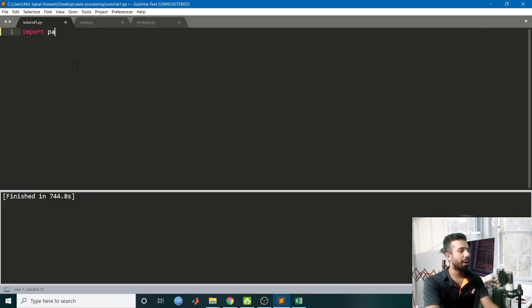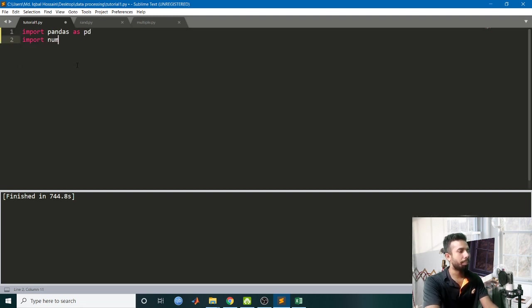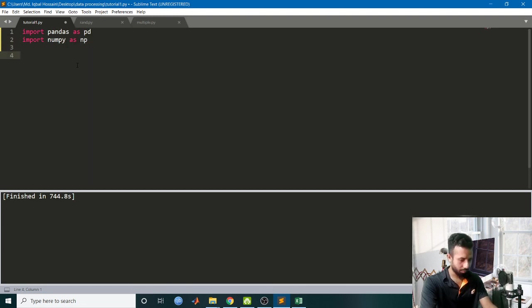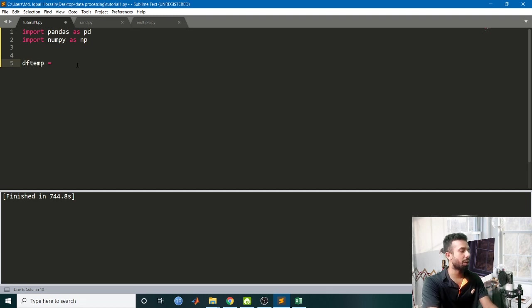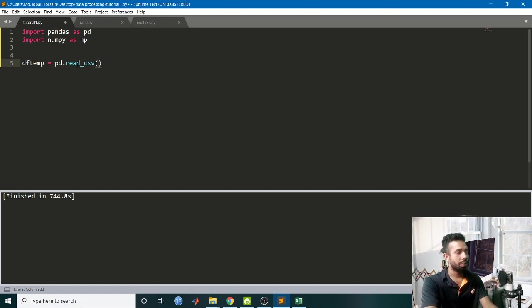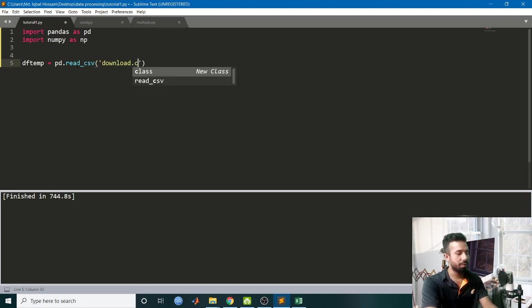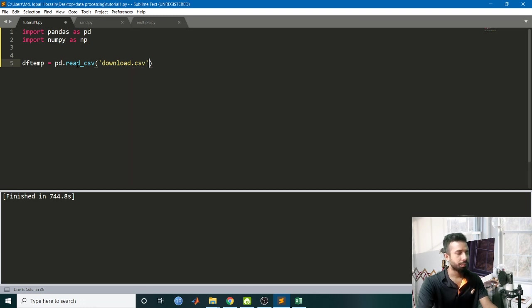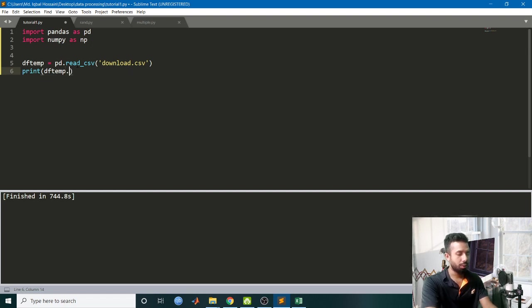Import pandas as pd, import numpy as np. Read the file - df_temp, dataframe temporary, equal to pd.read_csv, name of the file is download.csv. Let's see the info. df_temp.info.